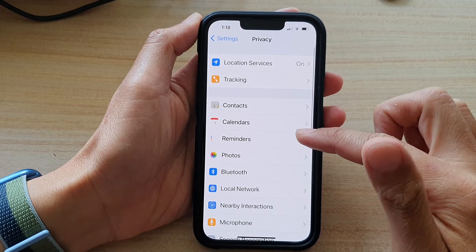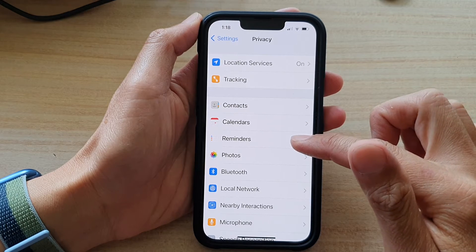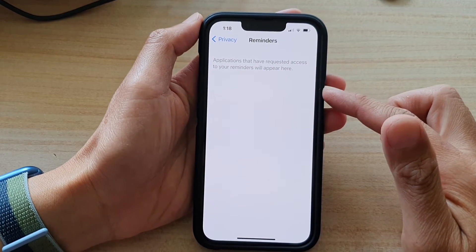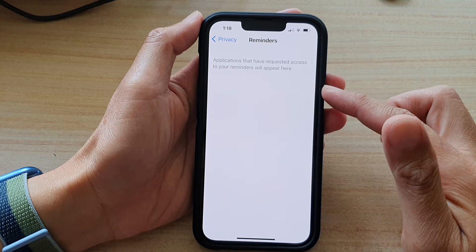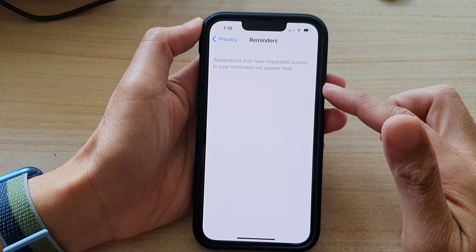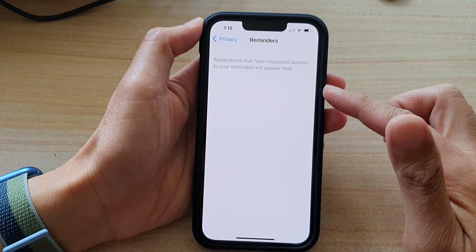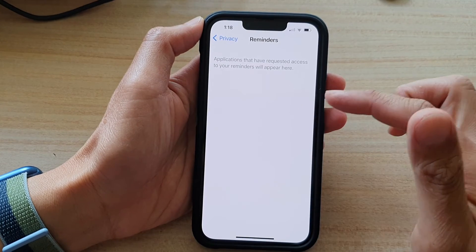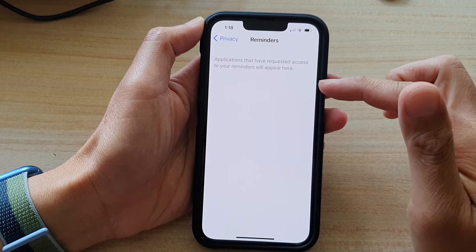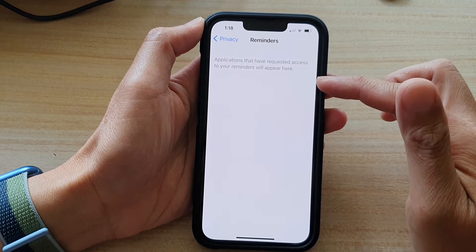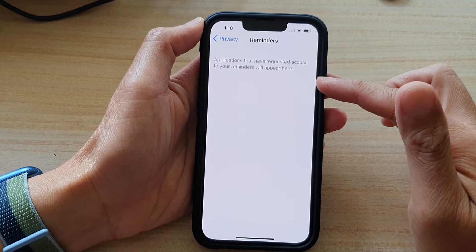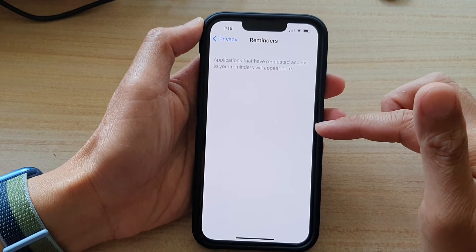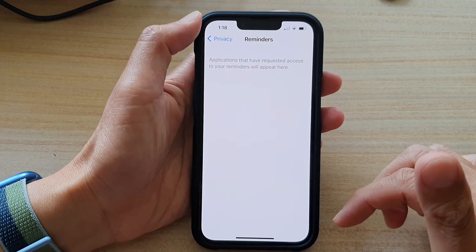Next, tap on Reminders. In the list here, if there are any apps that have already requested access to your reminders, they will appear in here. And once you go in here, you can turn on or turn off access to reminders for the app. And that's it.